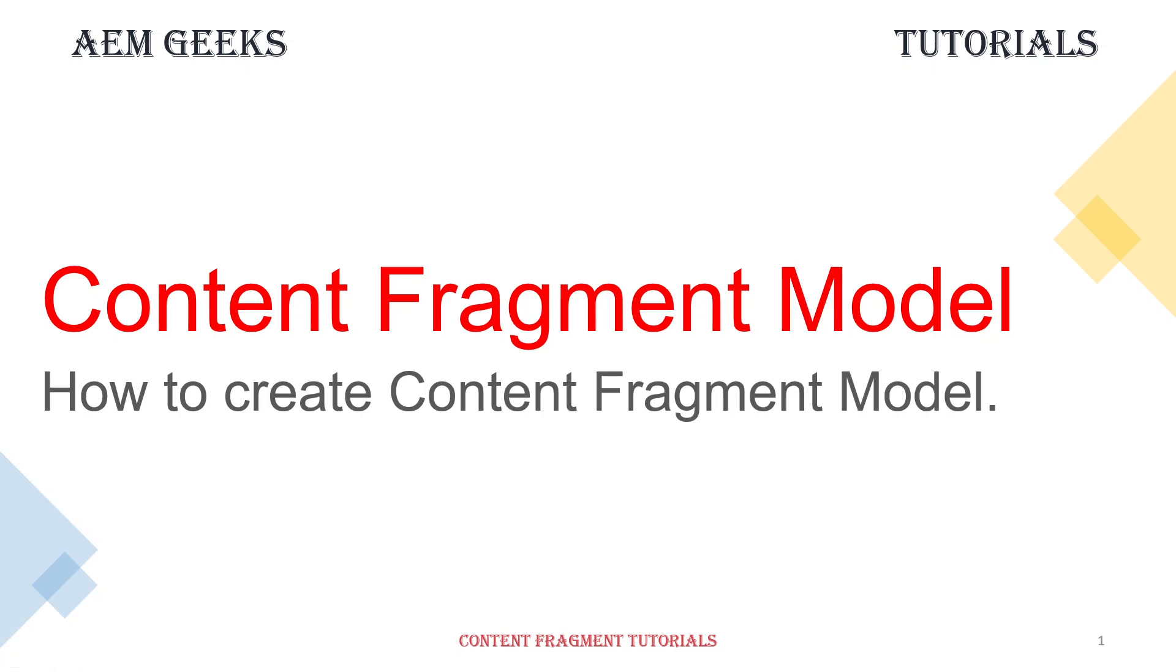Hi, in this tutorial I will talk about how to create a content fragment model. So let's go straight to the demo. I'll explain all the concepts during the demo.